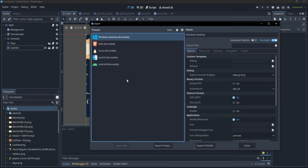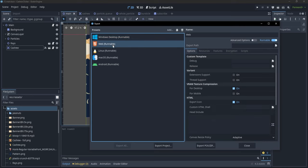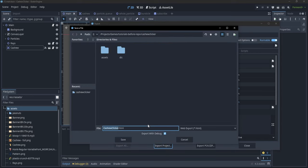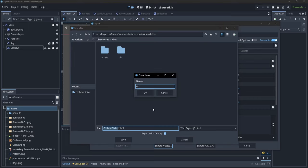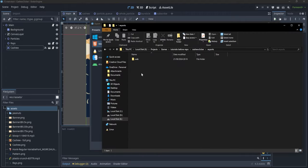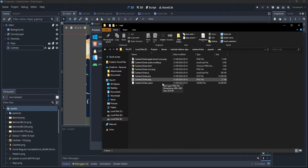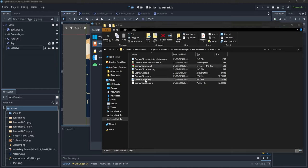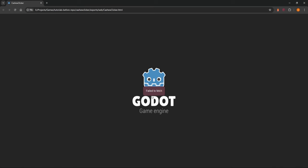Let's start with the web export. The minimal configuration needs no changes — simply click Export Project, create a new folder called 'exports/web', and save as 'cashewclicker.html'. You'll get a bunch of files in that folder. Your first instinct might be to double-click the HTML file, but this throws an error because browsers don't allow directly running WebAssembly due to security issues.